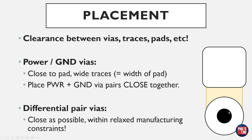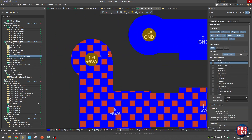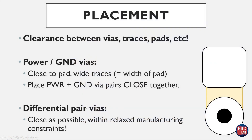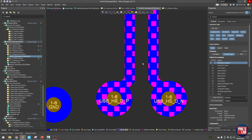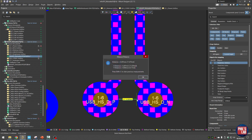Place power and ground via pairs close together to minimize inductance. For instance, this decoupling capacitor has a ground via with a short wide trace and a 5V via placed very close to it — about 0.3mm spacing, well within manufacturing limits. For differential pairs needing a layer change, use a pair of vias placed as close as possible. For example, this USB high-speed differential pair branches out slightly before the vias to maintain 90-ohm impedance while giving enough spacing between the two vias to avoid manufacturing issues.